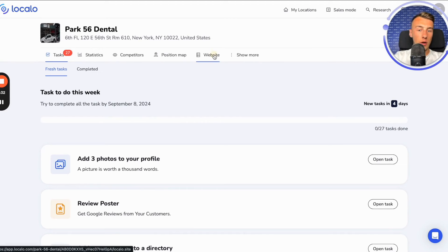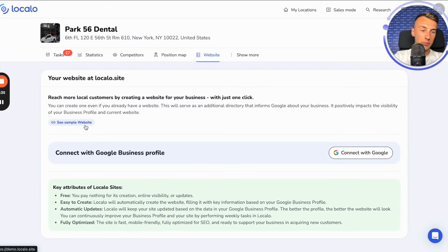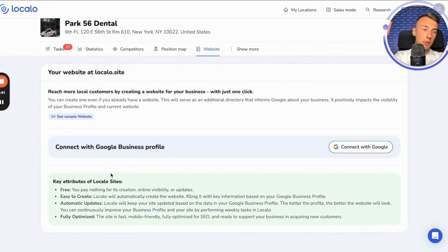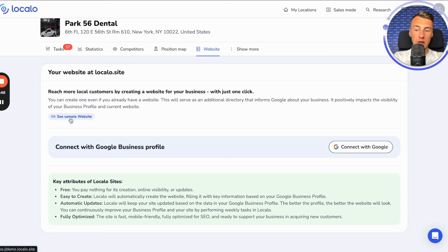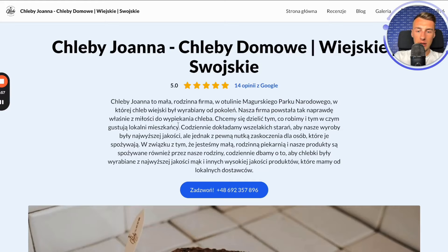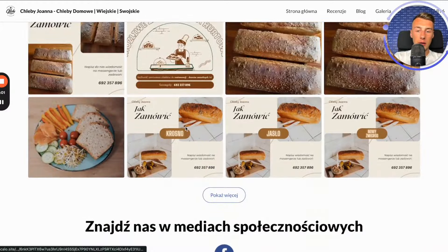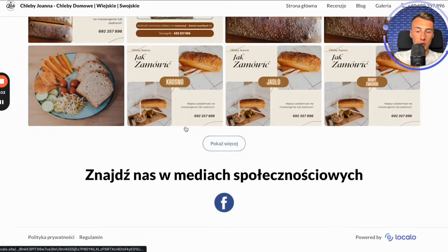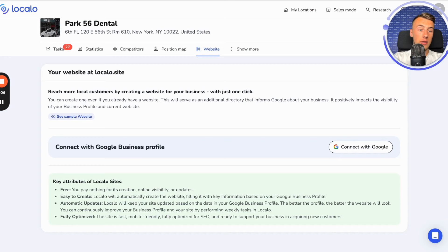What we can easily and quickly do in Localo is create a website with one click based on the data from our company profile. Even on the free plan in Localo, we can go in here and click create, and then we will have a really nice website for our company created with just one click. Here we can see an example of another company showing how this page might ultimately look — it is really nice, containing key information about the company, and it is well developed. I recommend using it.